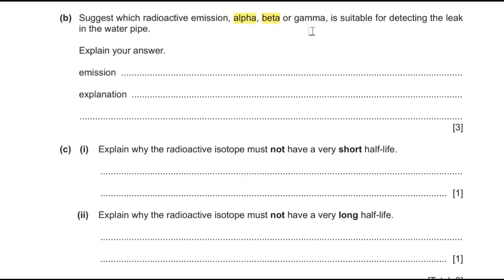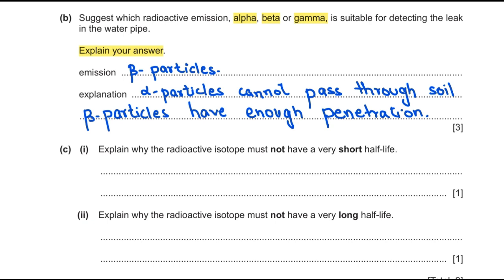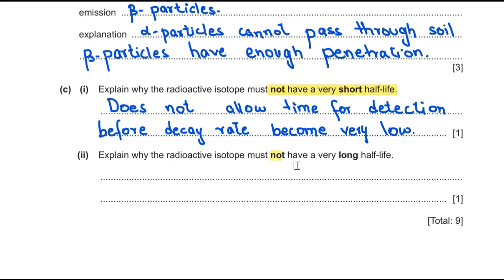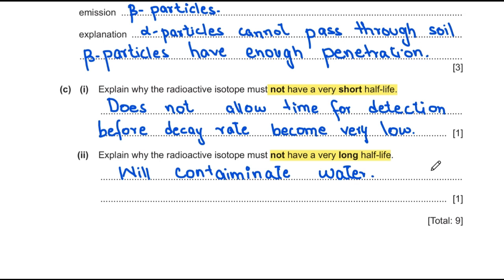Part B asks which radioactive emission — alpha, beta, or gamma — is suitable to detect the leakage. Alpha is unsuitable because it lacks sufficient penetration to pass through soil and reach the counter. Beta particles are suitable because they have enough penetration to pass through soil and reach the detector. Regarding half-life: the isotope must not have a very short half-life, as it would decay before detection is possible. It also must not have a very long half-life, as it would contaminate the water for an extended period.